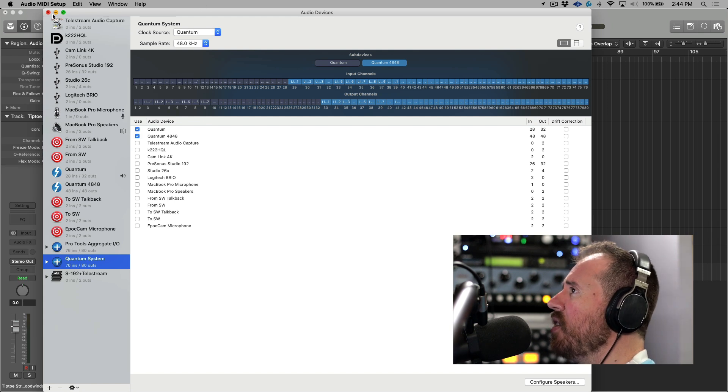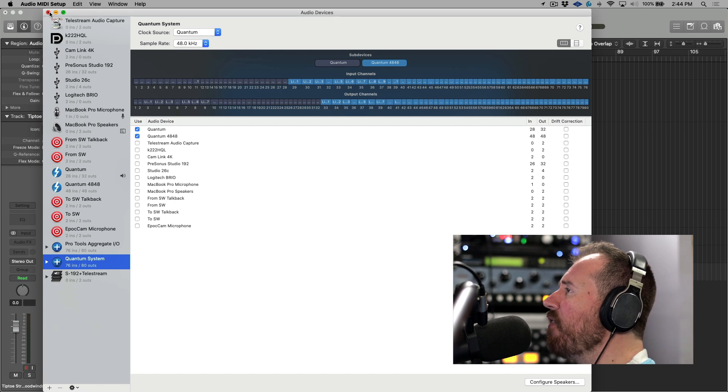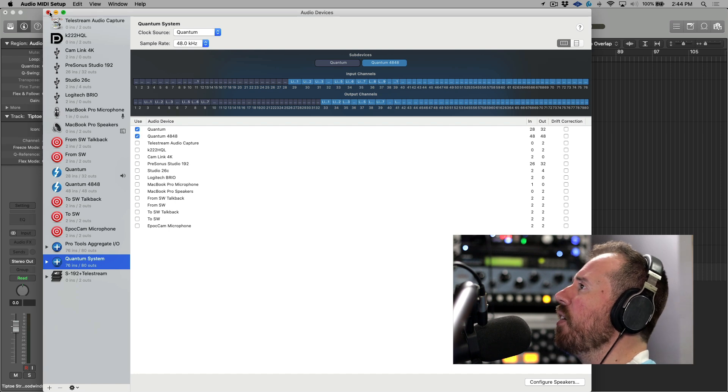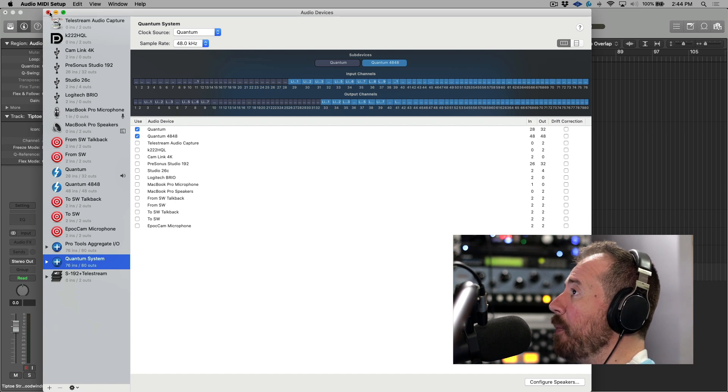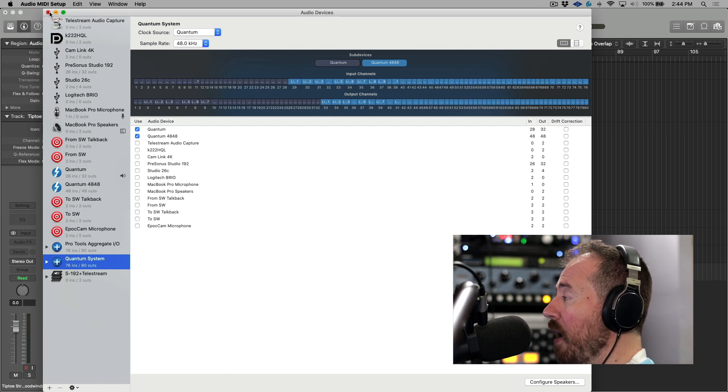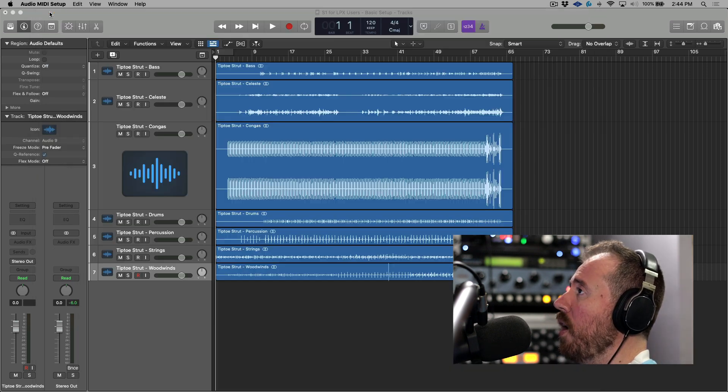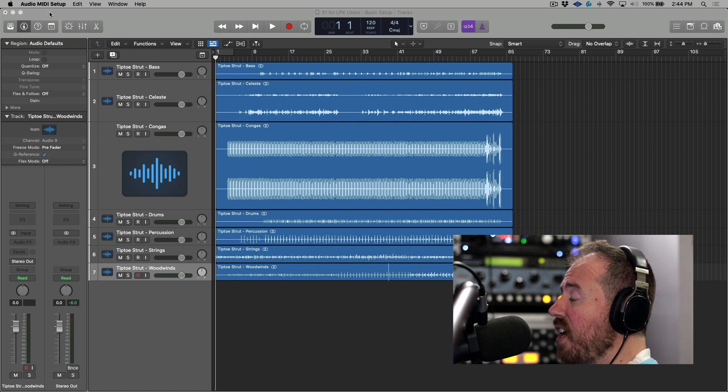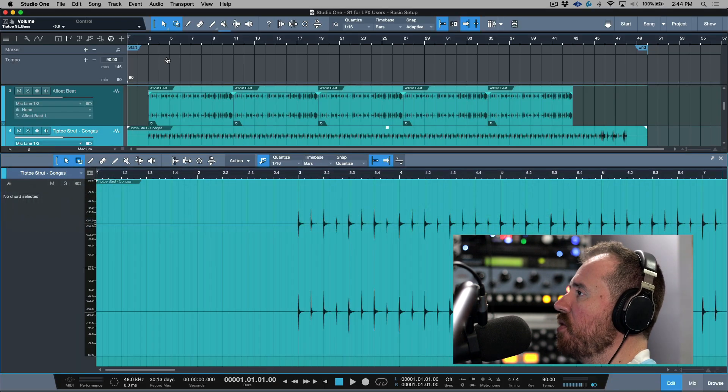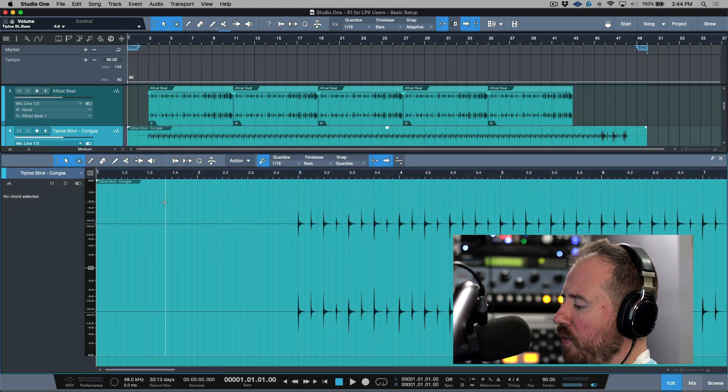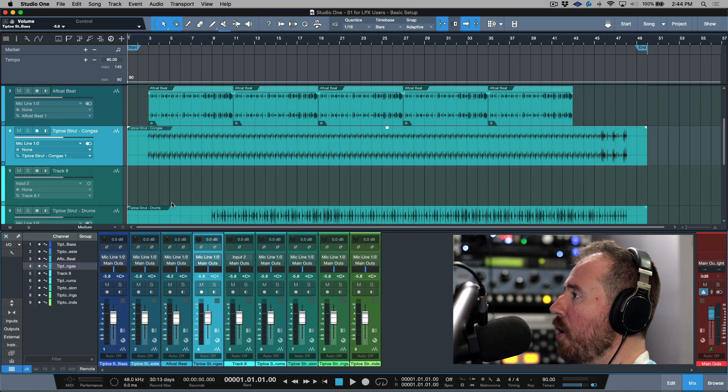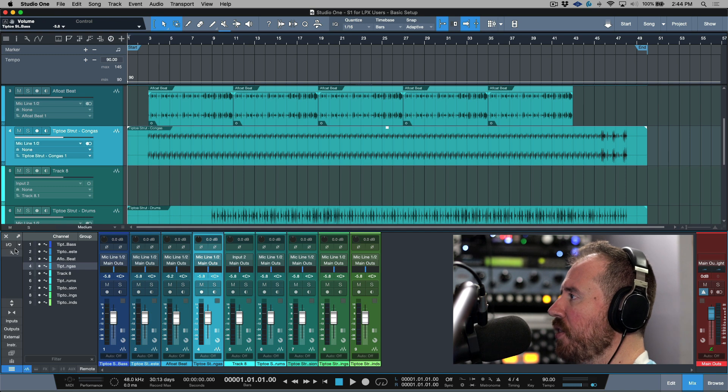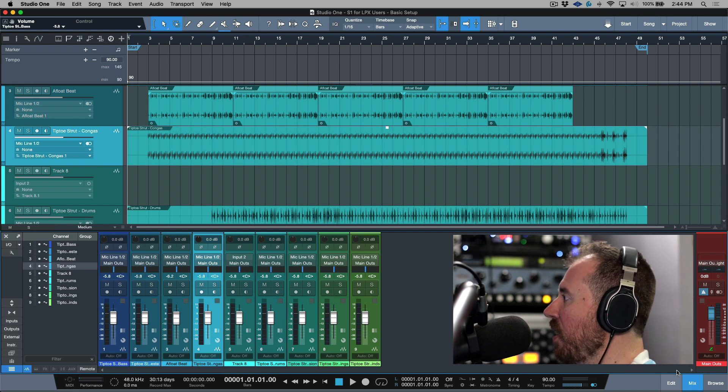In addition to that, I have lots of gear that's set up to work with my quantum and they're set up on specific inputs and outputs. So if we hop over to Studio One, I'm going to open up my console for a second.